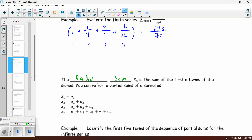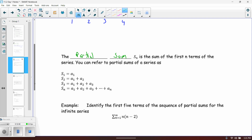S_sub_1 is literally just the first term of the sequence. S_sub_2 means you add up the first two terms. S_sub_3 means you add up the first three terms, and so on all the way up to S_sub_n, which means add up the first n terms of the sequence.